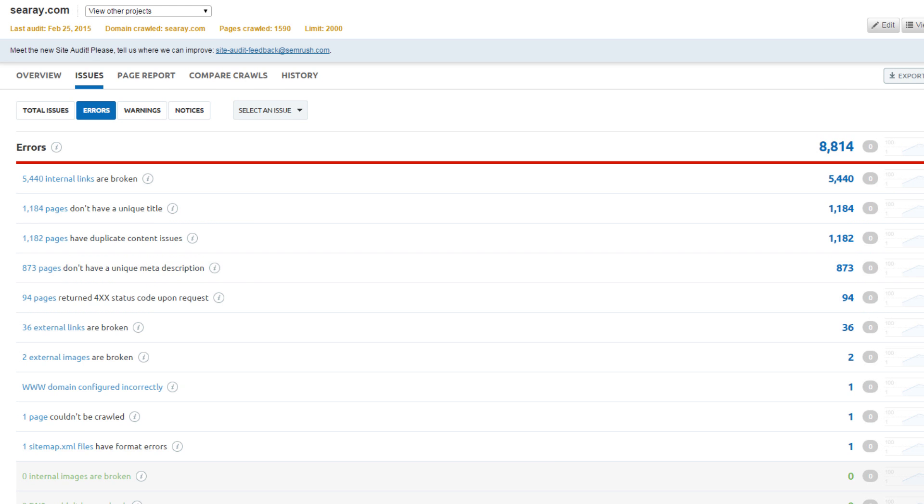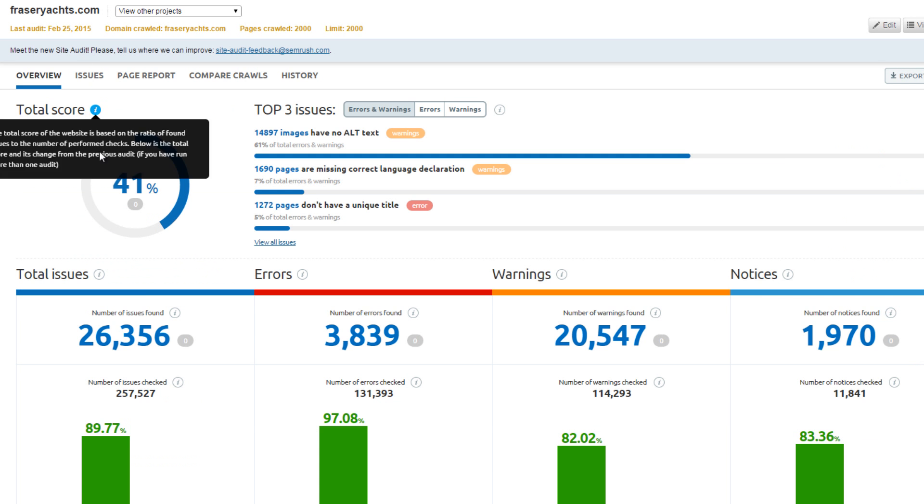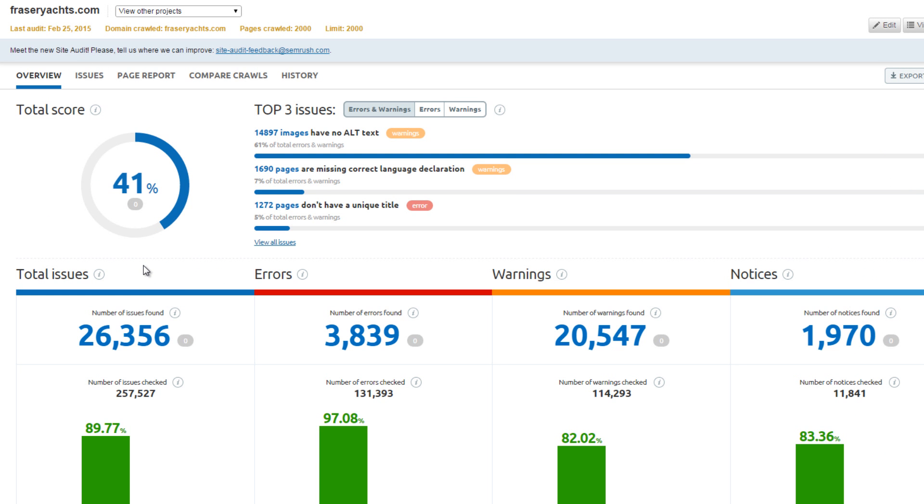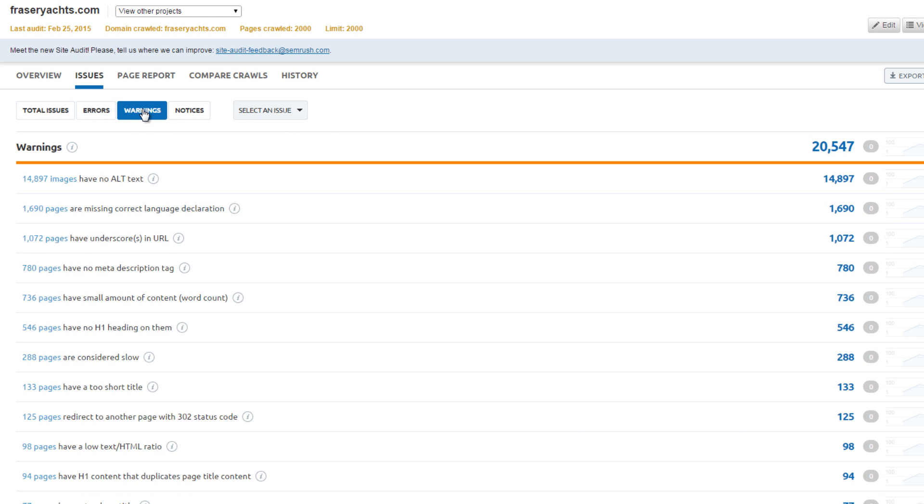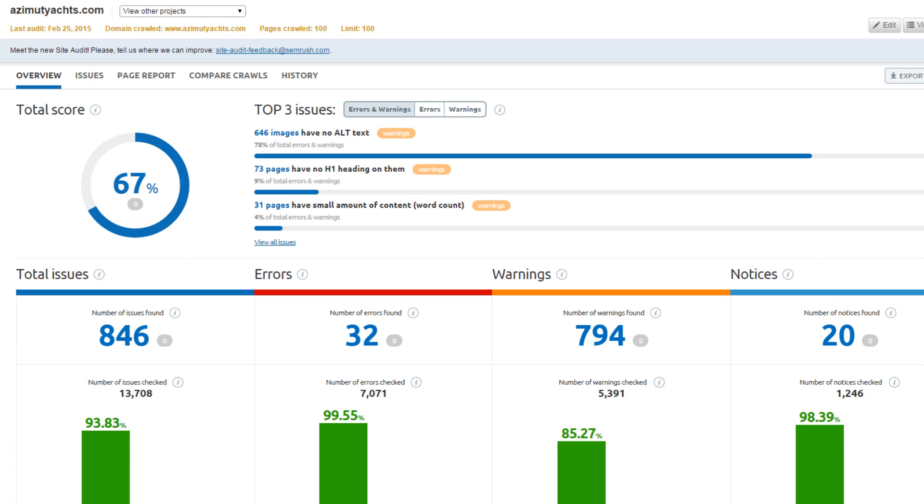Frazier Yachts scored the worst with 41% and has 26,000 issues. Their grade is a bit deceiving because 15,000 warnings are from missing image alt text. However, the biggest increases in traffic could come from resolving unique title and duplicate content errors.